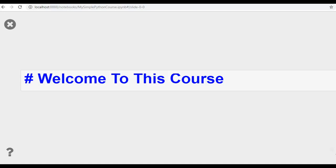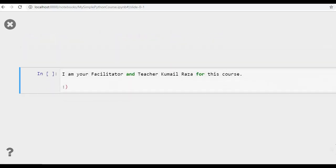Hi and hello everyone, welcome to this course on Data Types in Python. I'm your facilitator and teacher Kumail Raza for this course.